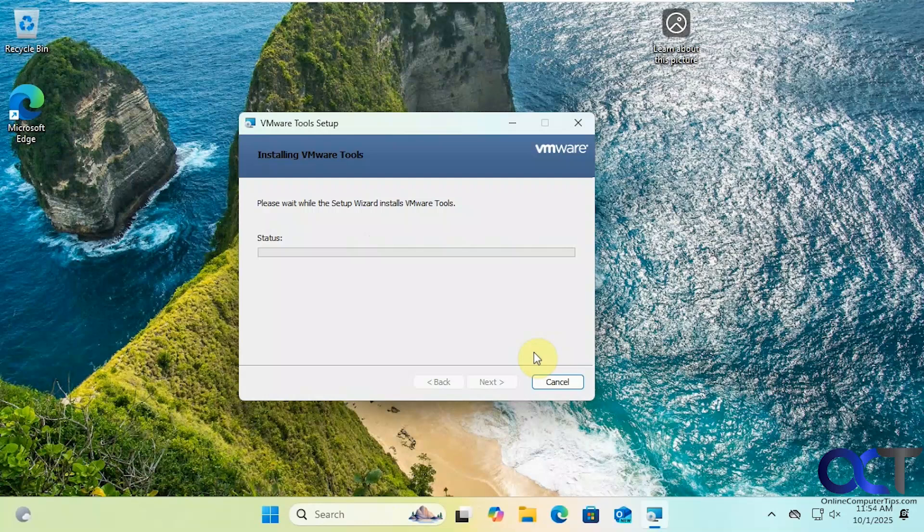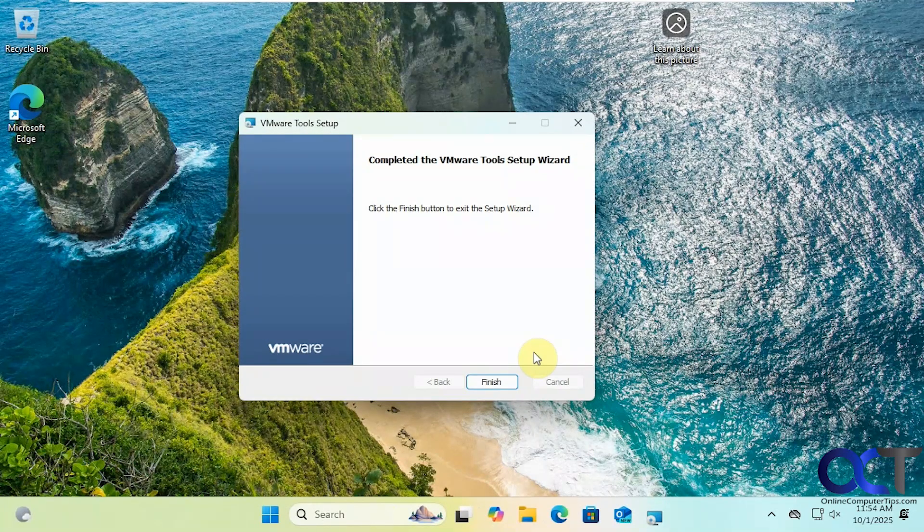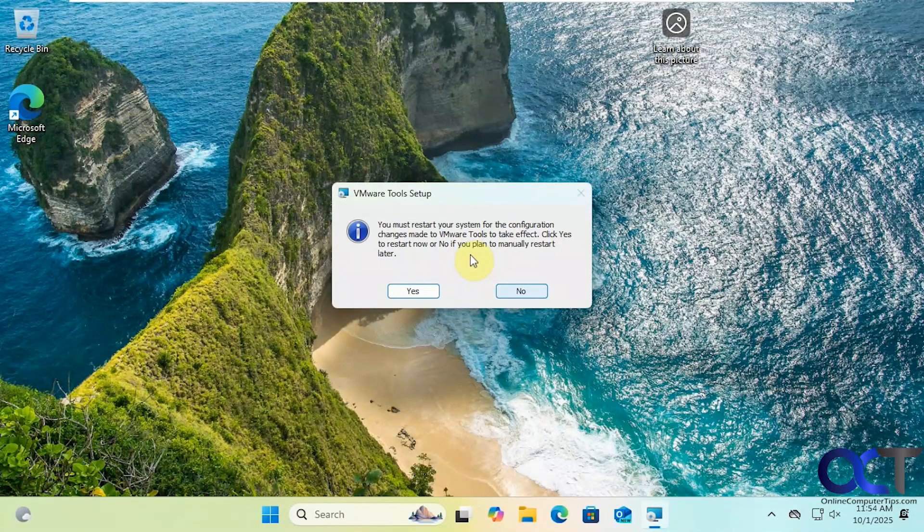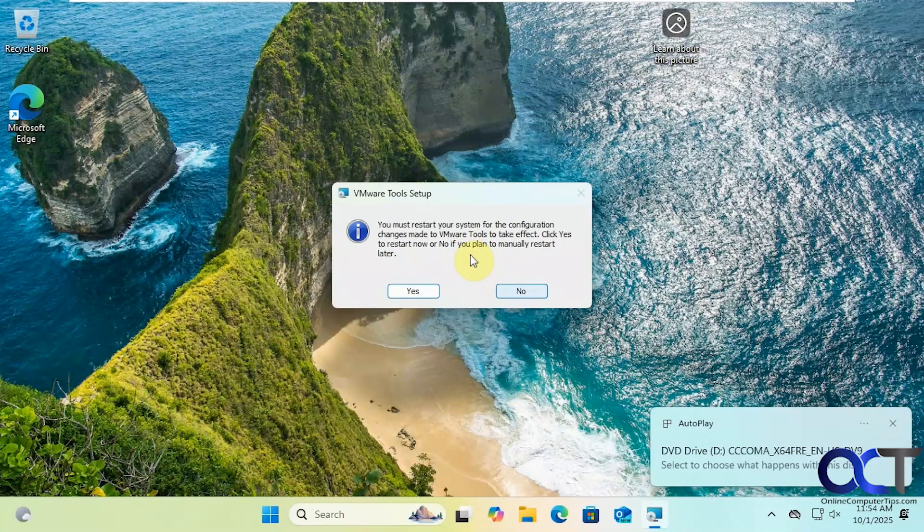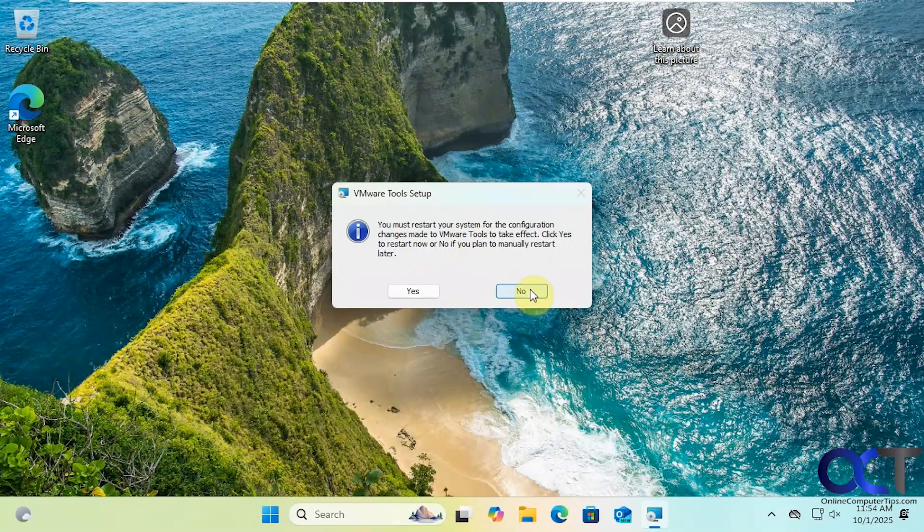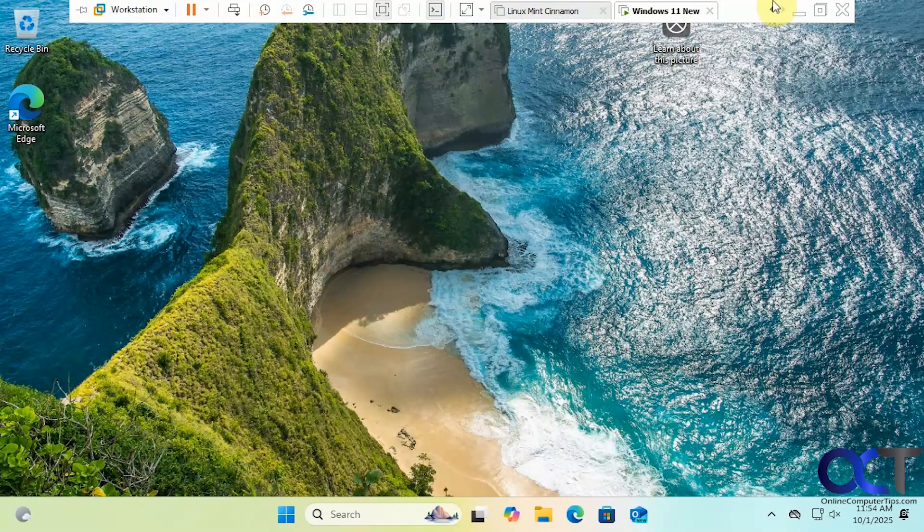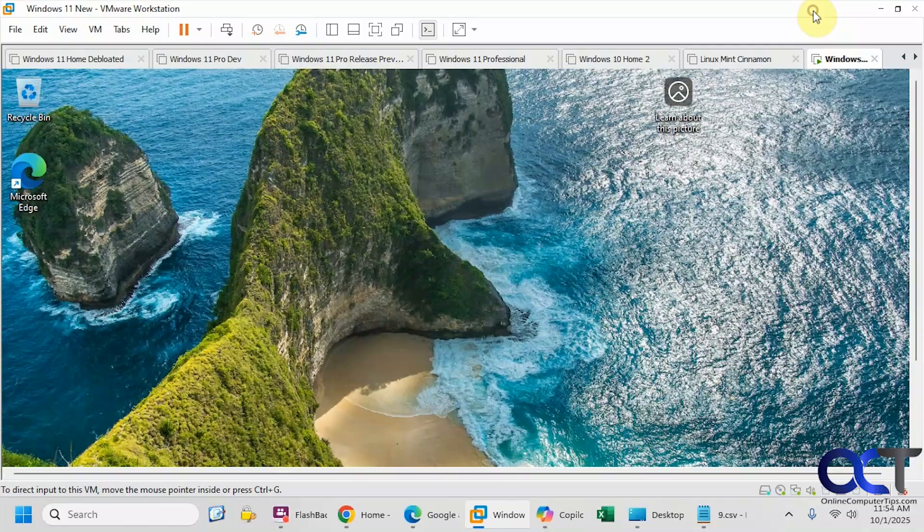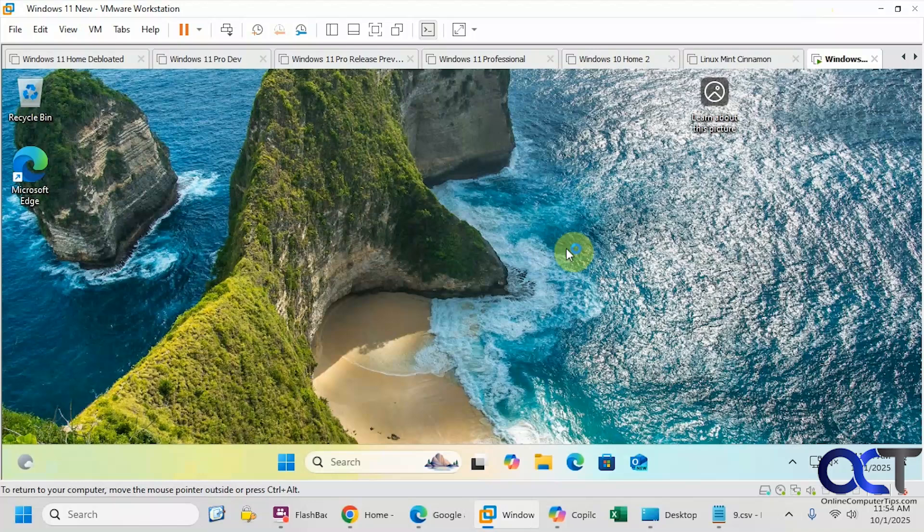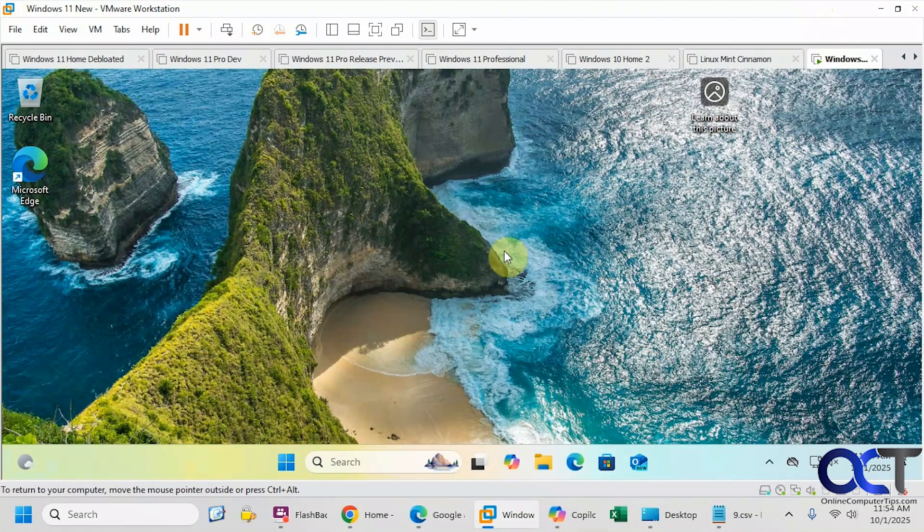Finish. Now it wants us to restart, but we don't need to, so I'm just going to say no for now. Let me minimize this here. Now we have our virtual machine all ready to go.